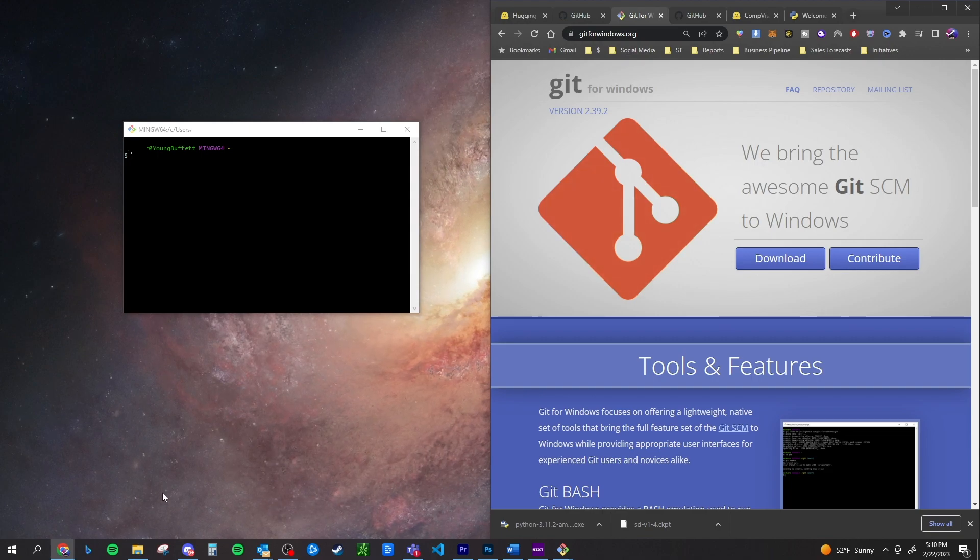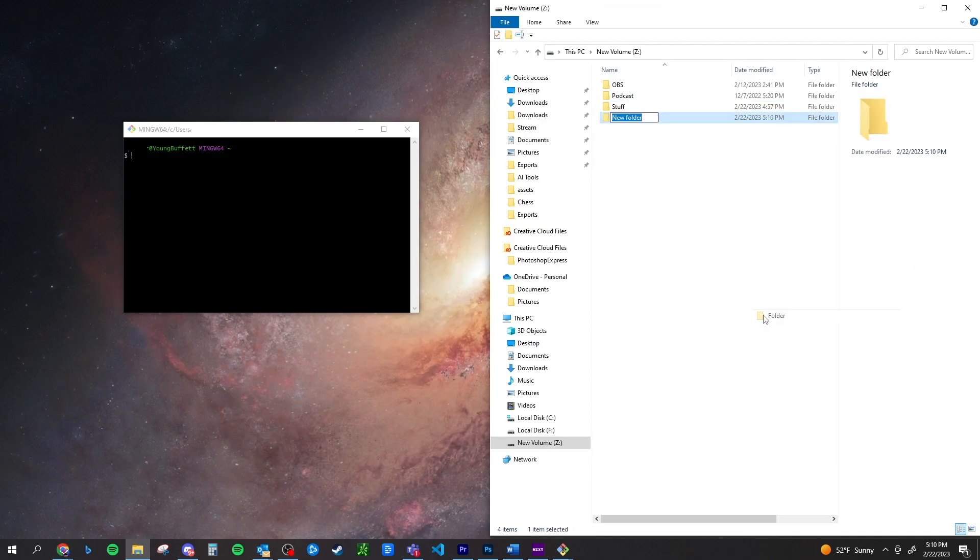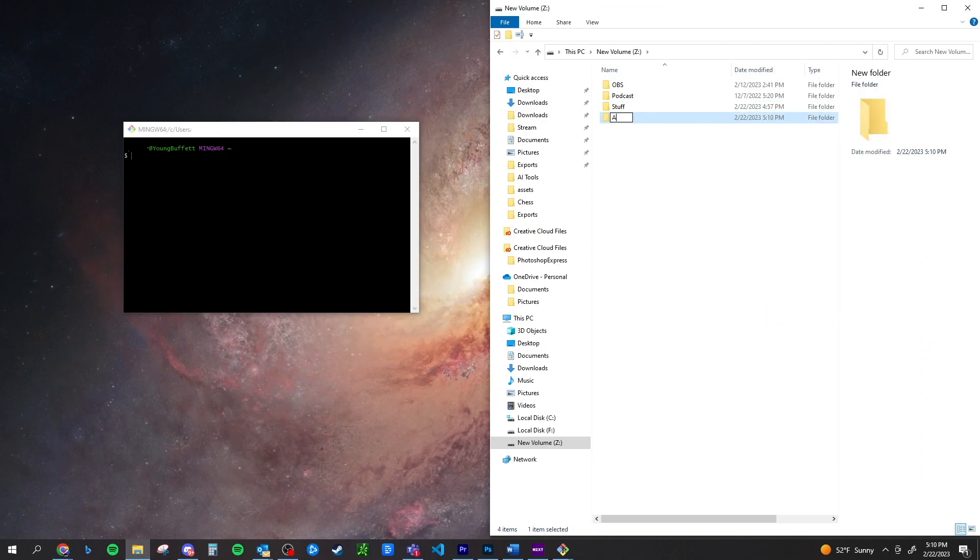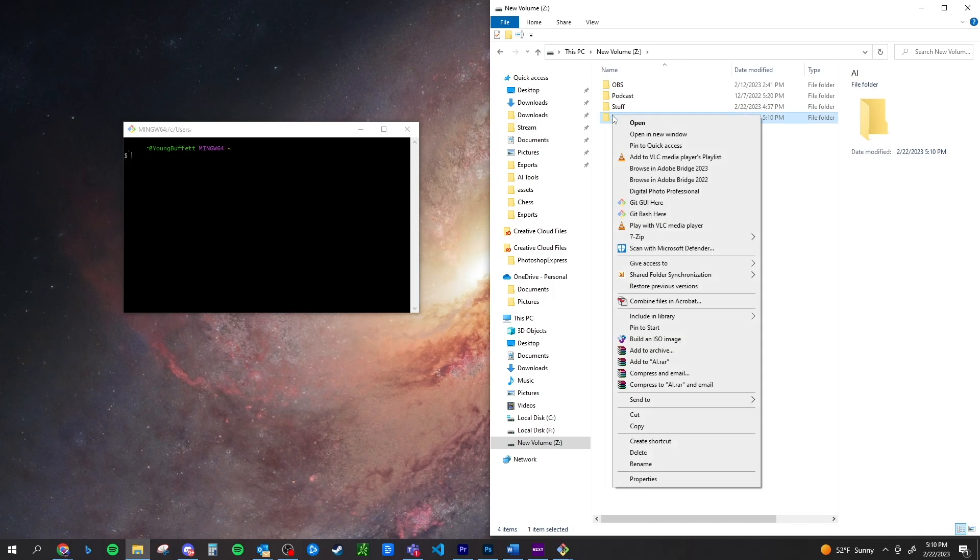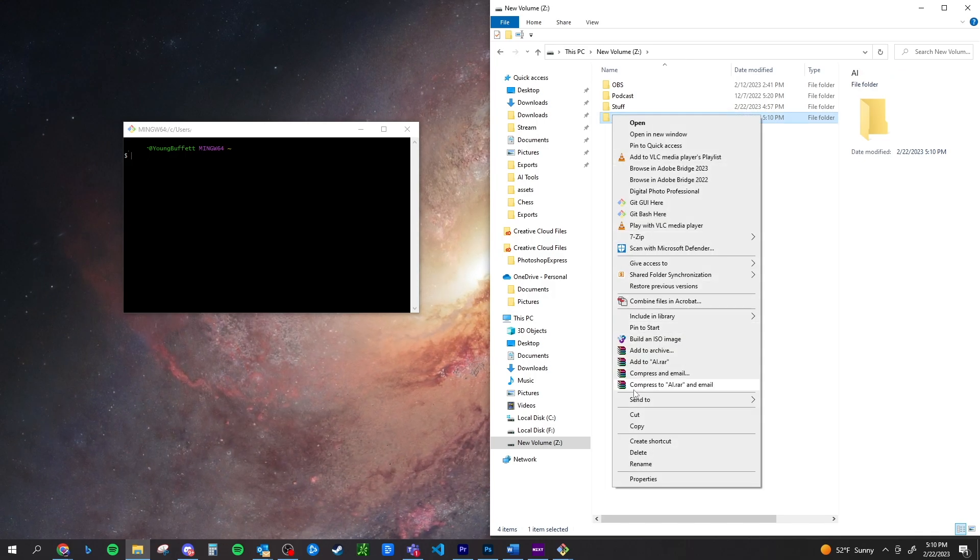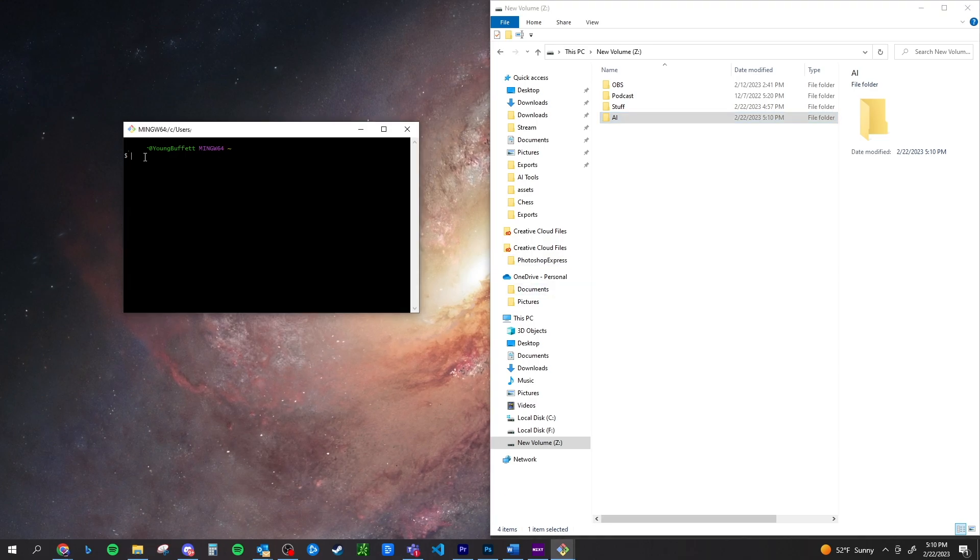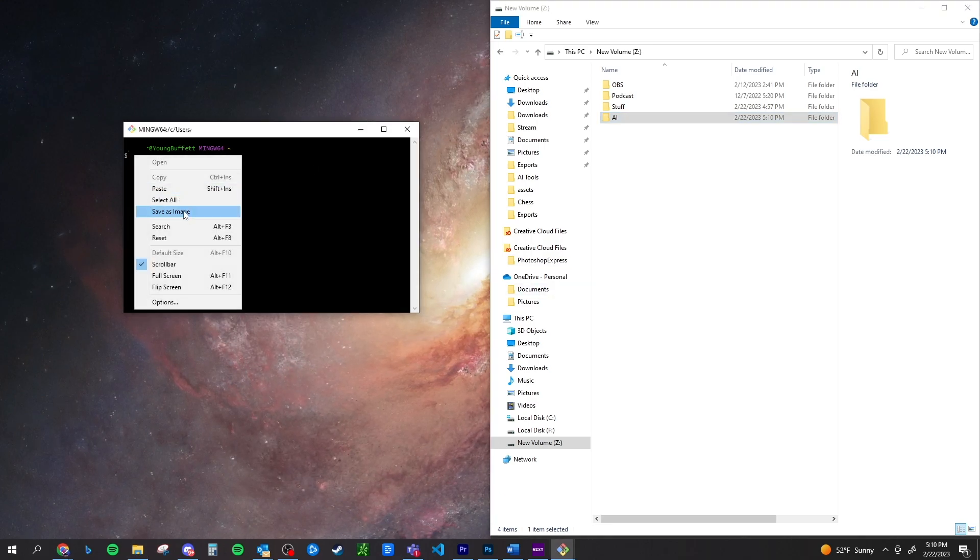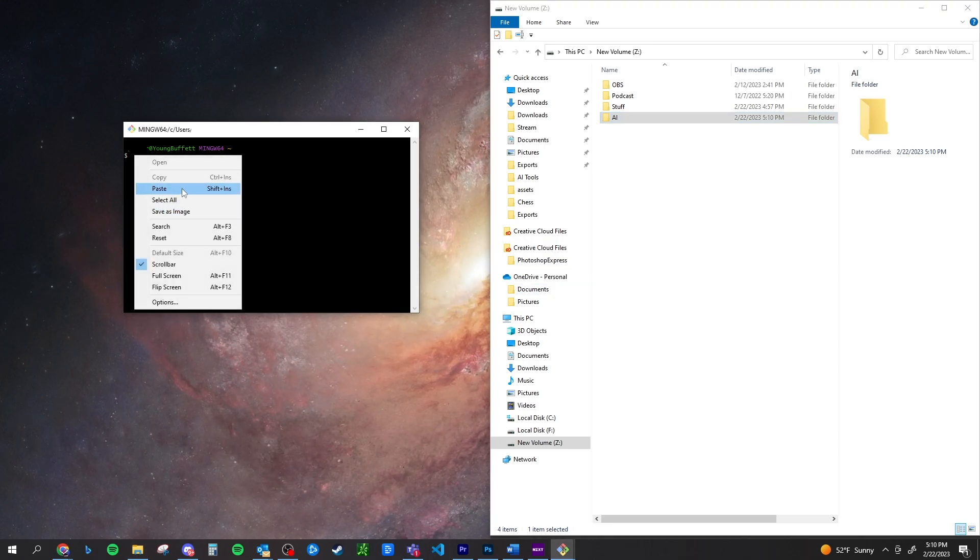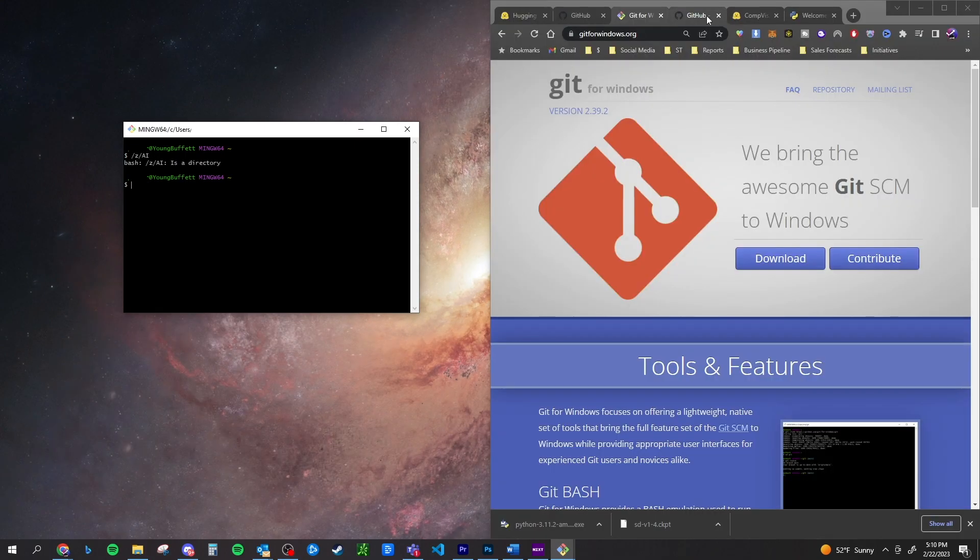Next, open up your file explorer, create a folder. You can just name it AI or whatever else you want to name it. We're going to right click, click copy, head on back over to our bash and type in CD and then paste what you copied into the bash.